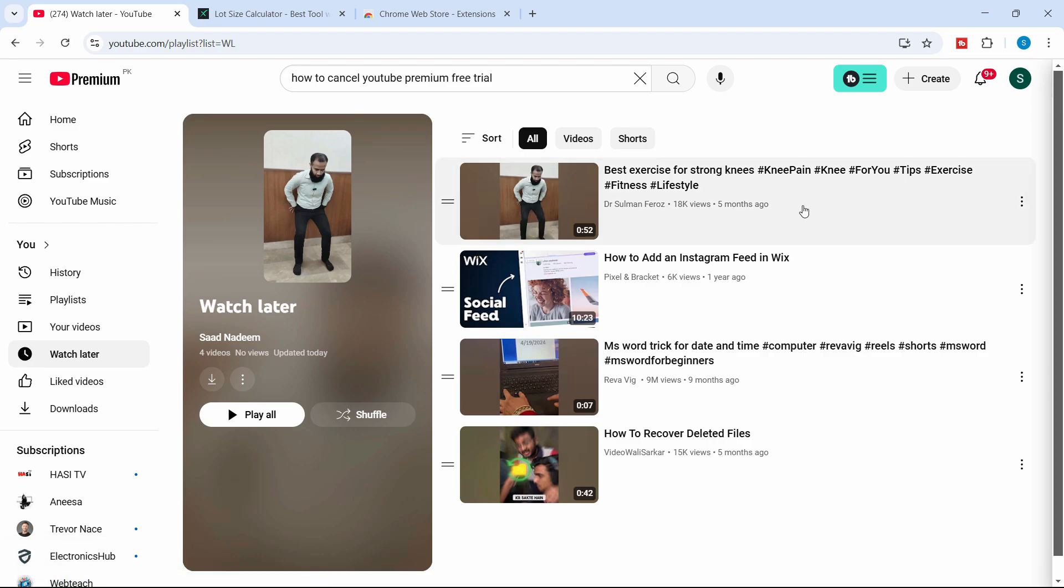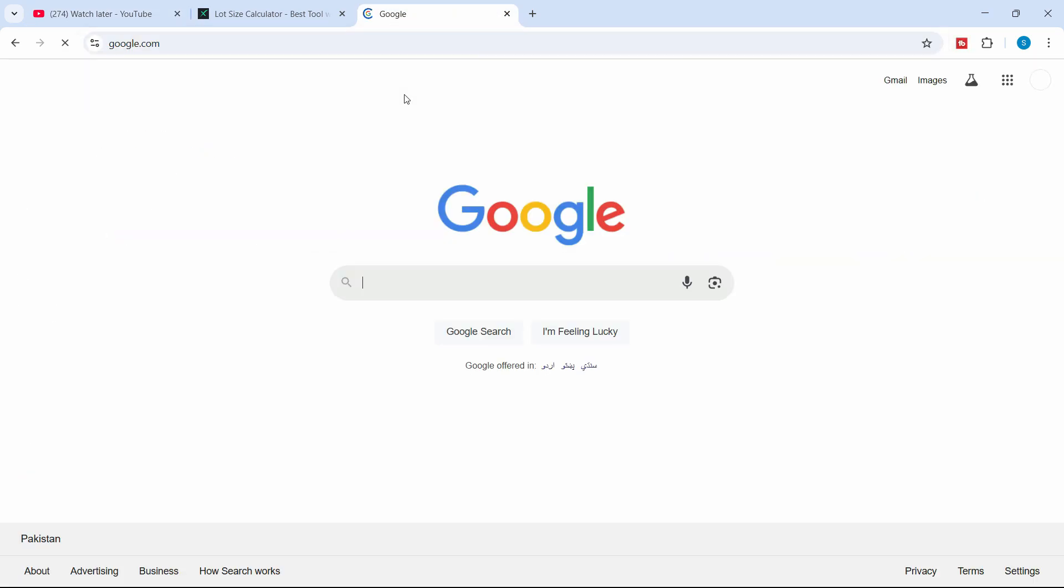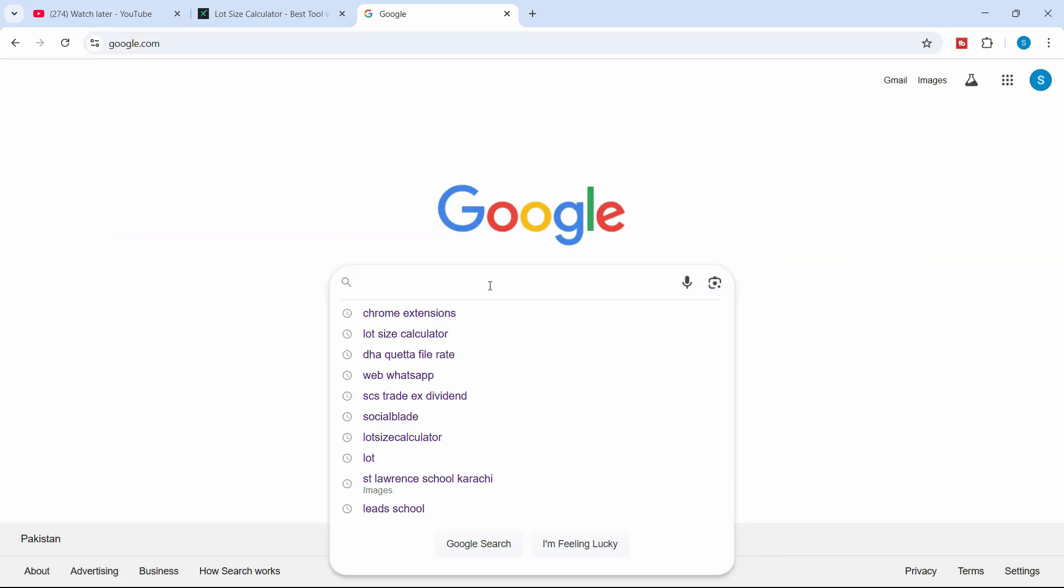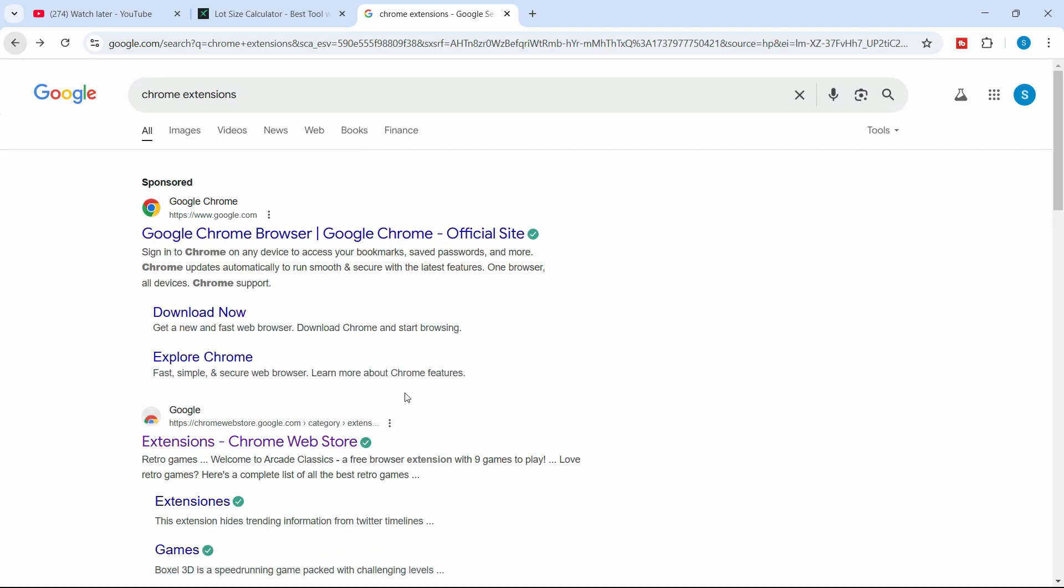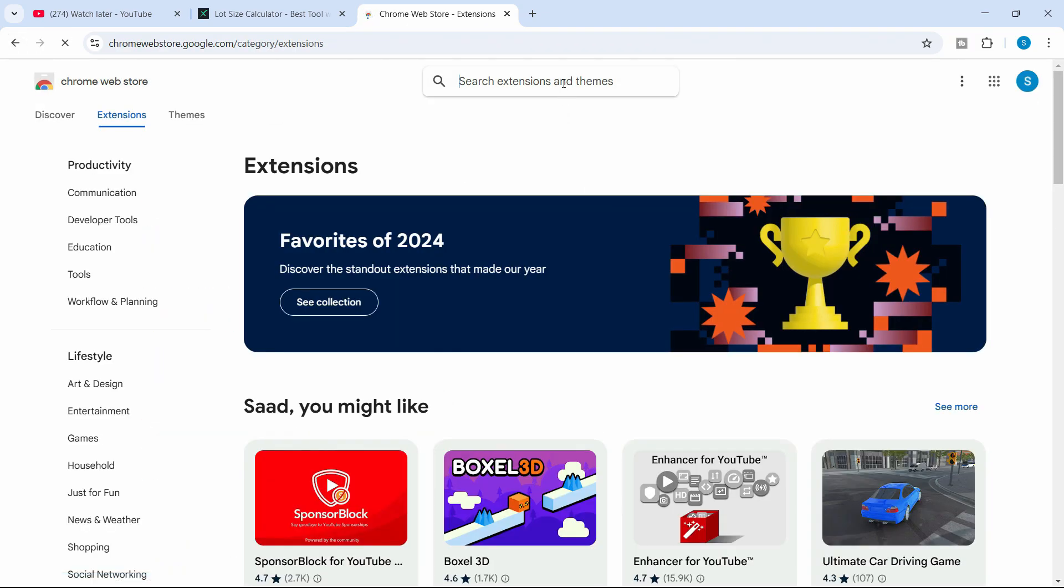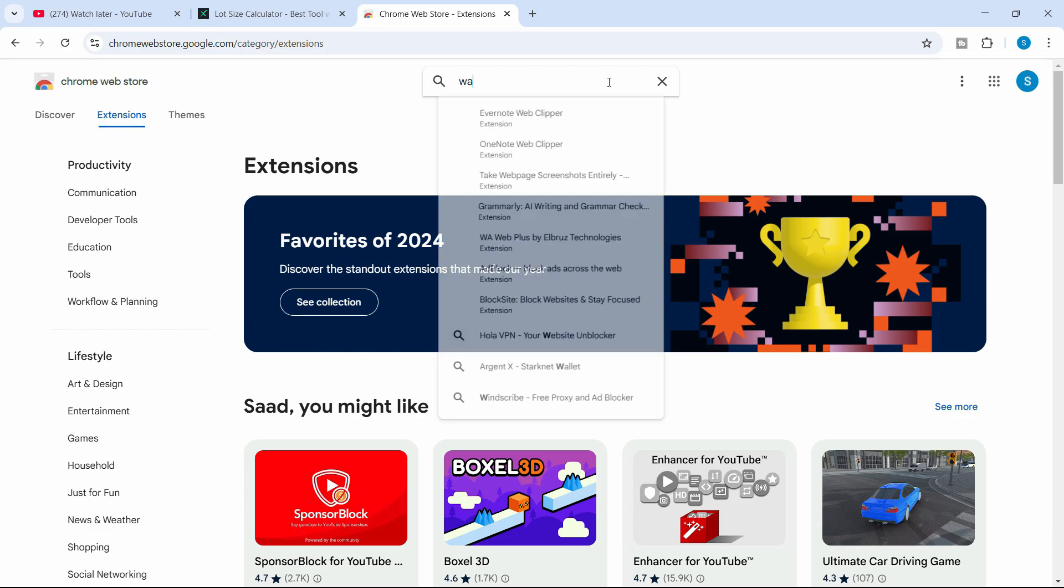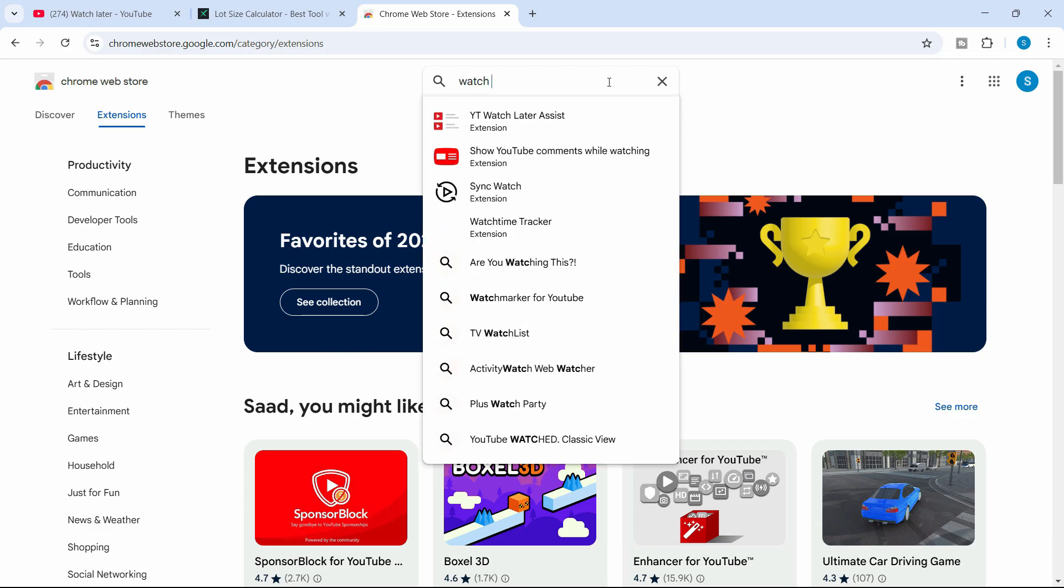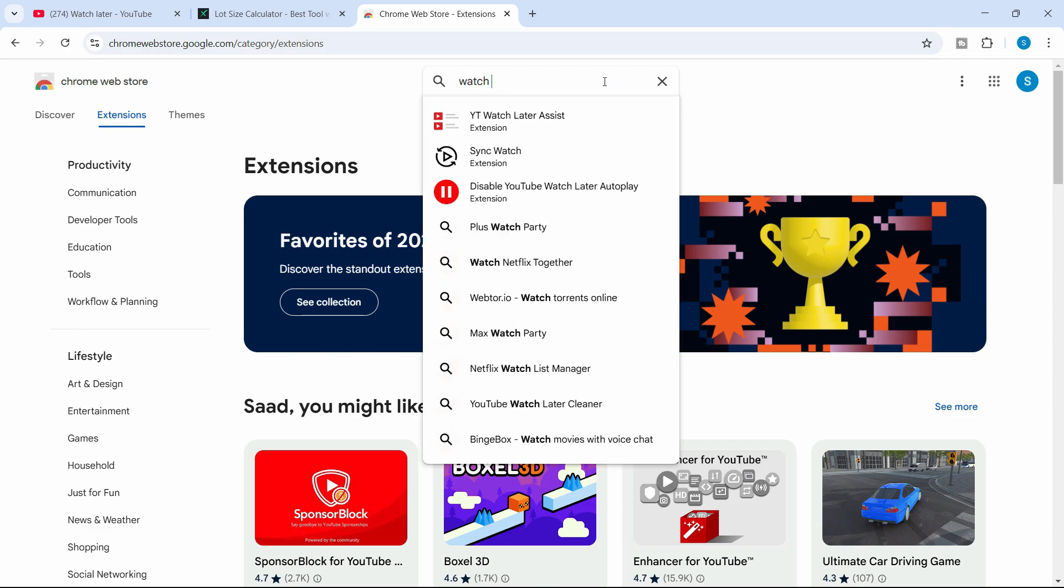Go to Google and search for chrome extensions. You can click on extensions chrome web store, go there, and simply search for watch later.